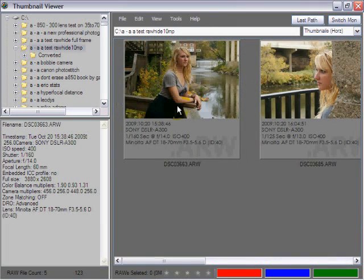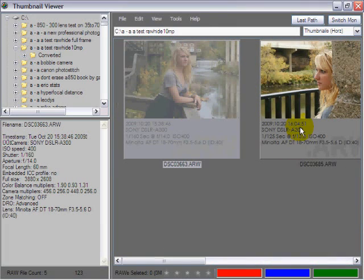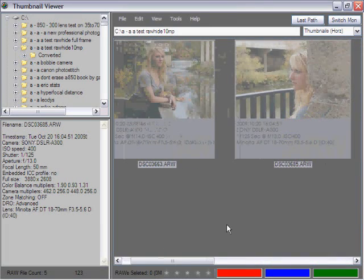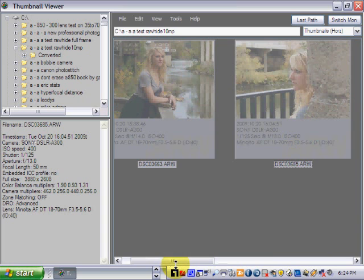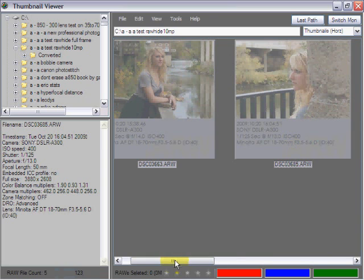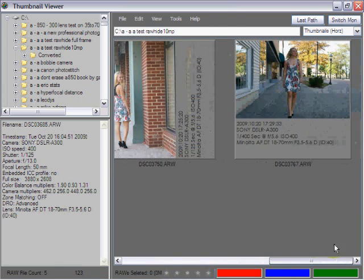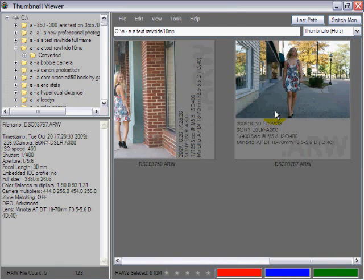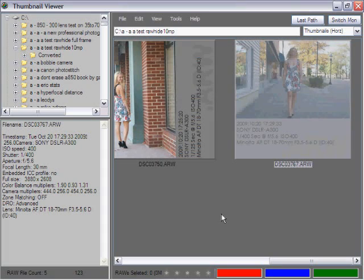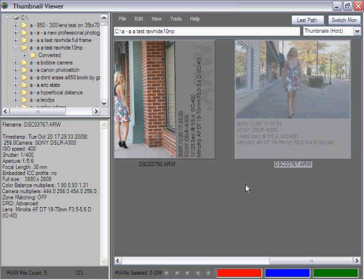I want this one, and I want this one, and I want this one. And then when you say go, it will load those all up into Rawhide.